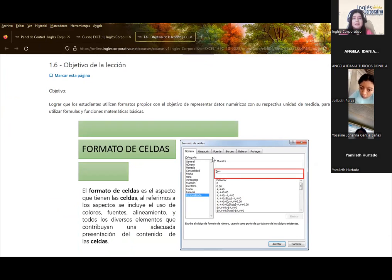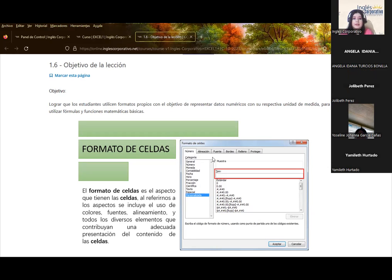Hoy nos toca un tema bastante importante dentro de Excel, que es la parte de formato de celda. Muchas veces pensamos que dentro de la pestaña de inicio del grupo de formatos, solo en esos comandos podemos cuadricular o colocar un color. Pero quiero enseñarles otra forma en la cual nosotros podemos darle una alineación diferente al texto, poder colocar un borde diferente y además colocar rellenos que solamente se encuentran en los indicadores de diálogo del grupo.